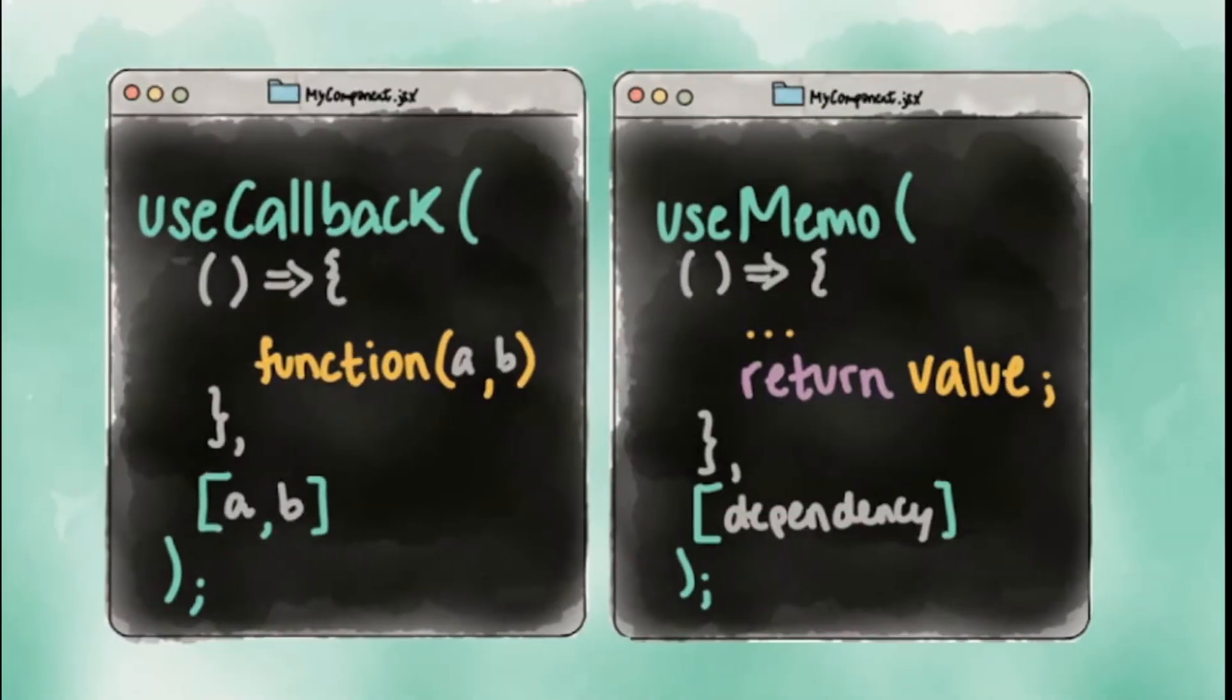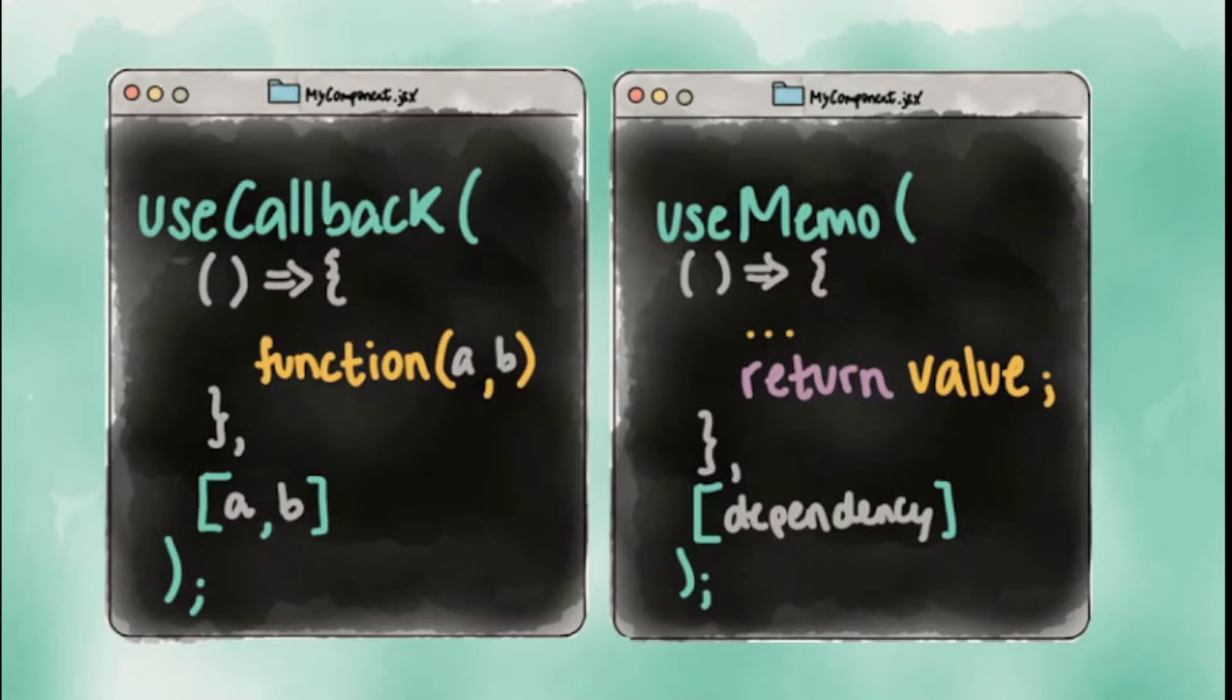useCallback is similar to useMemo hook. However, instead of returning a memoized value, it returns a memoized version of the callback that only changes if one of the dependencies has changed.